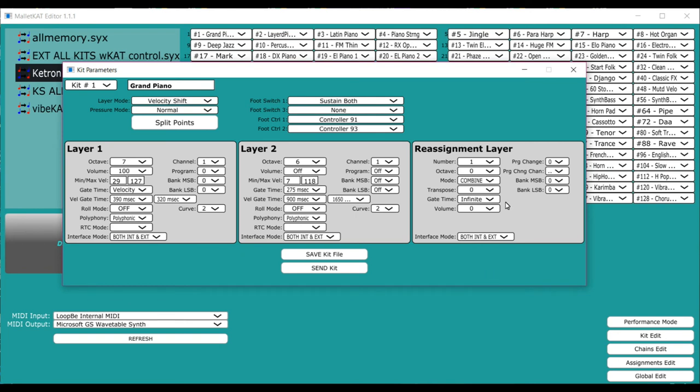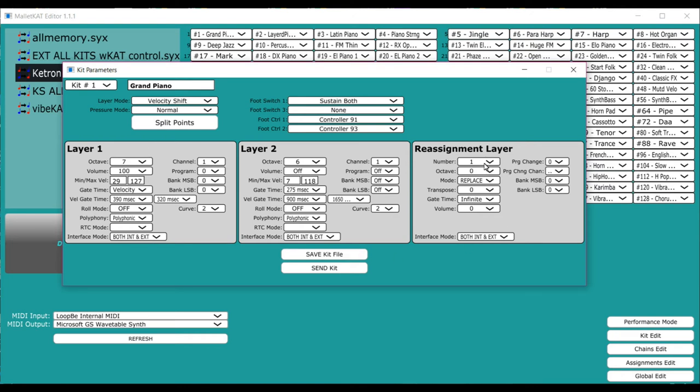Another way to use the instrument is to have it in replace mode. Replace mode gets rid of the layer one and instead uses this on top of the main layer. You still have the ability to use layer two and the reassignment together when you use the double mode. So it gives you lots of different possibilities.